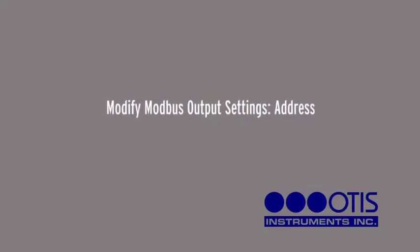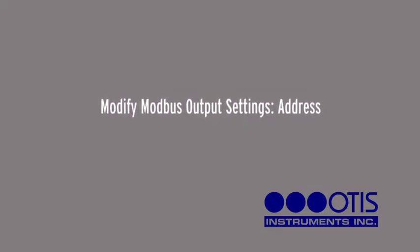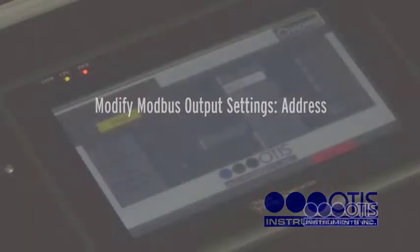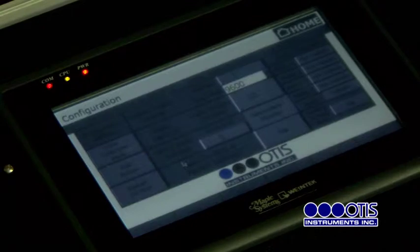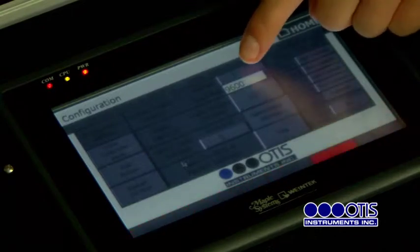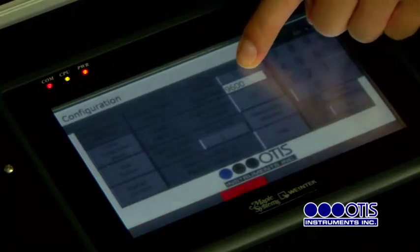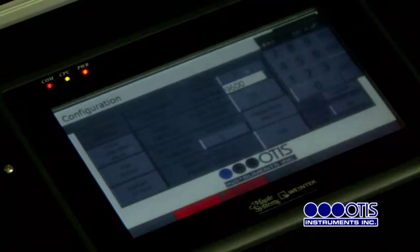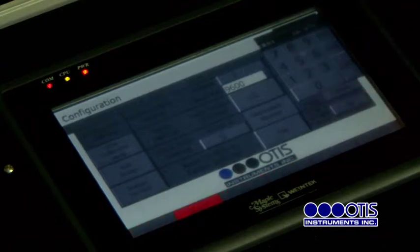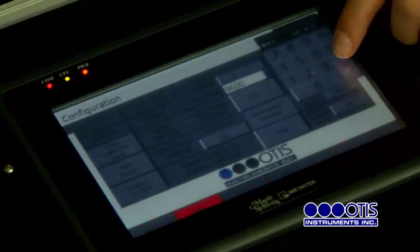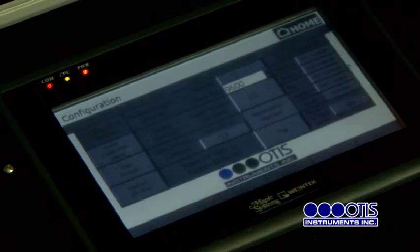Modify Modbus Output Settings — Address. While in the second level configuration menu, modify the address by touching the number next to the word Address. When the numeric keypad appears, type the desired address number and then press ENT.